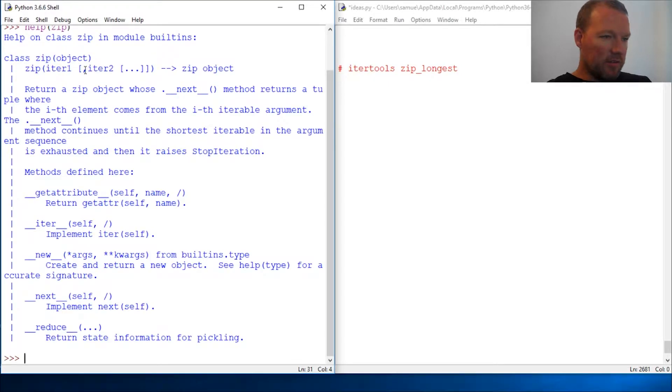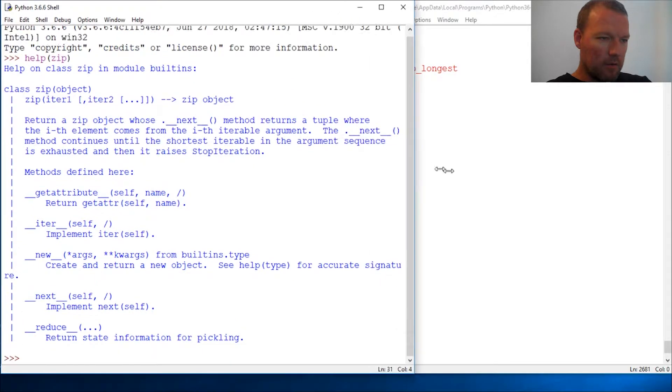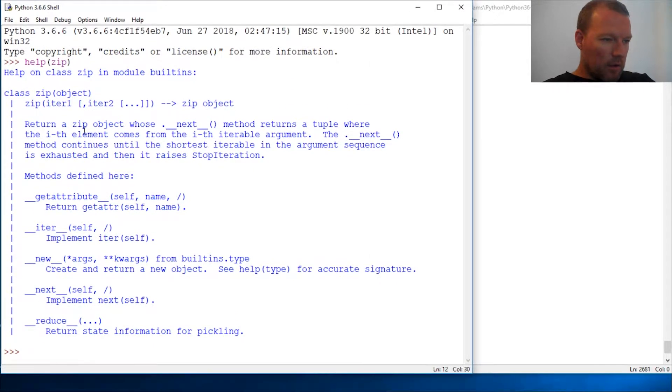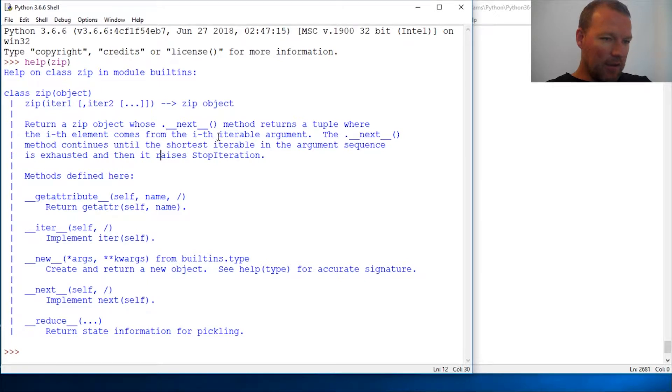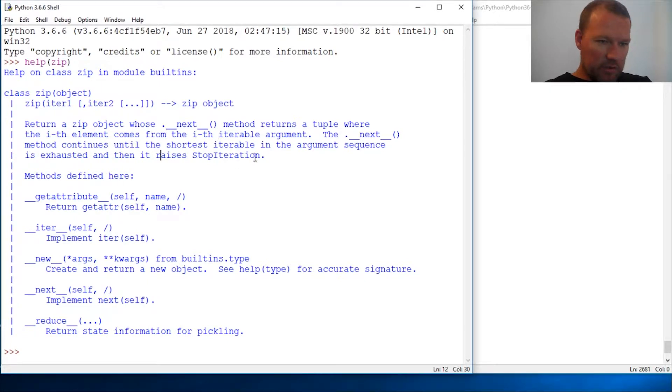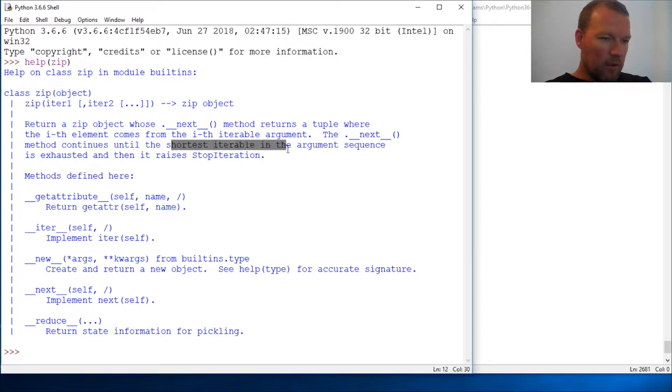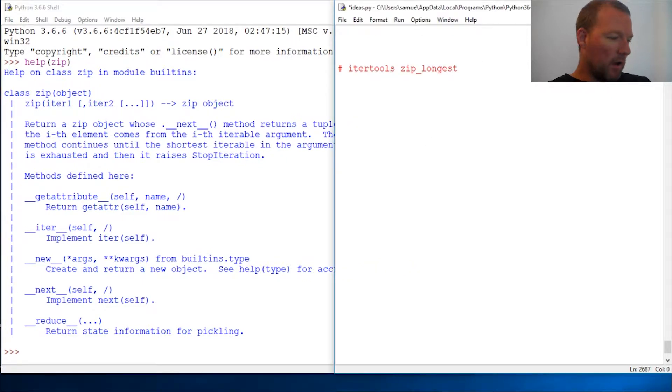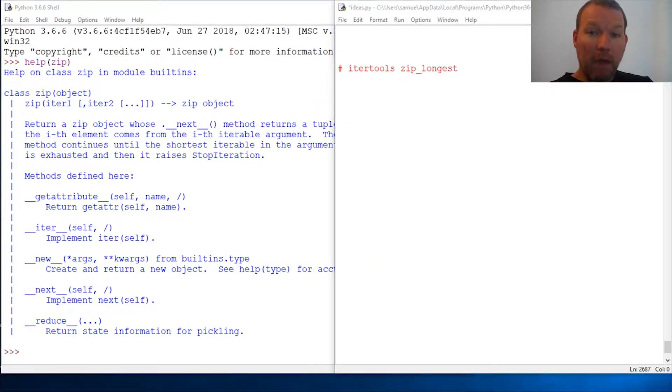Okay, the iterable argument - let's read this. It returns the shortest. So when I showed you zip, what I did is I showed you two that matched.